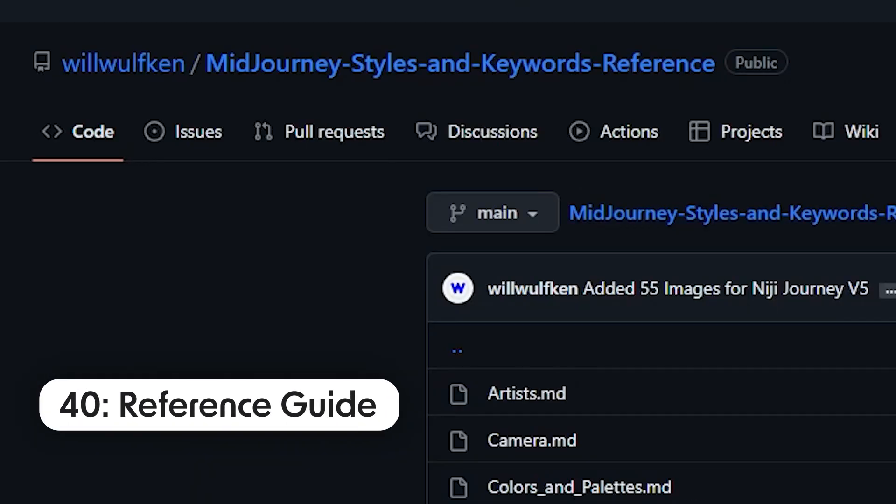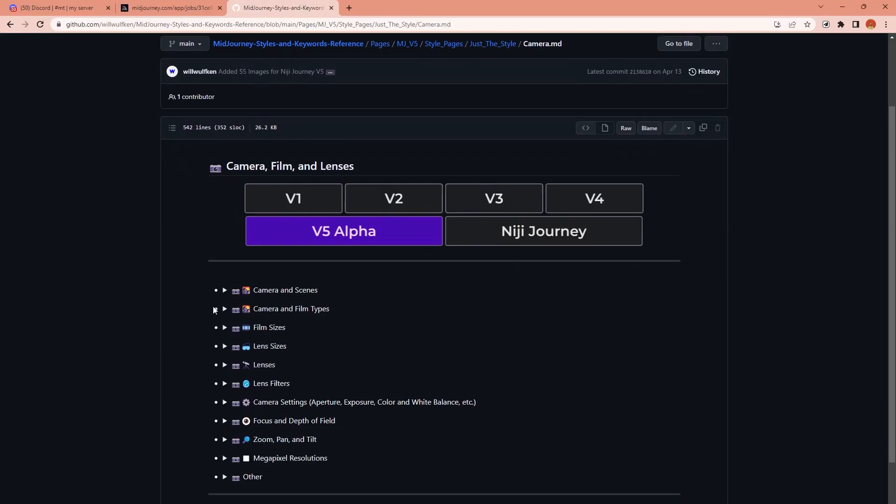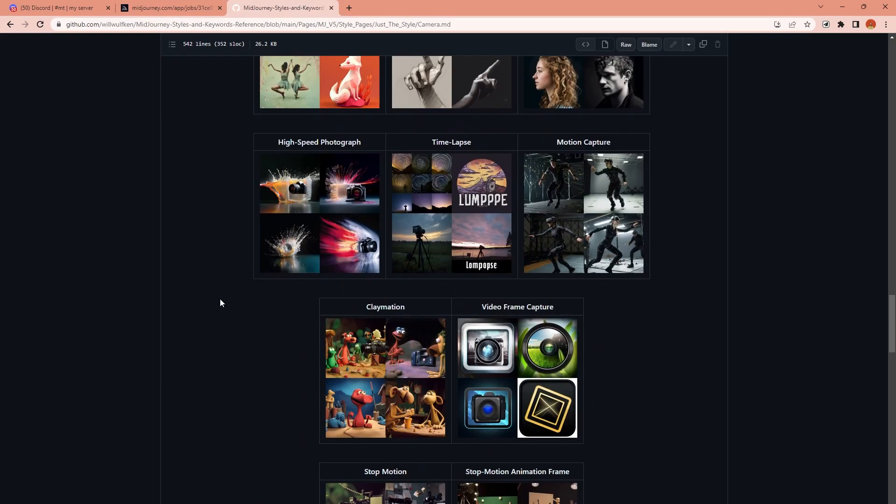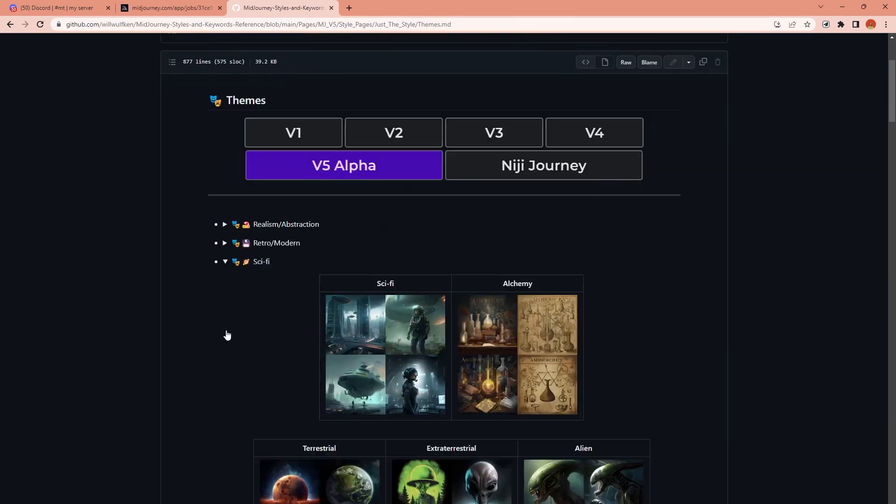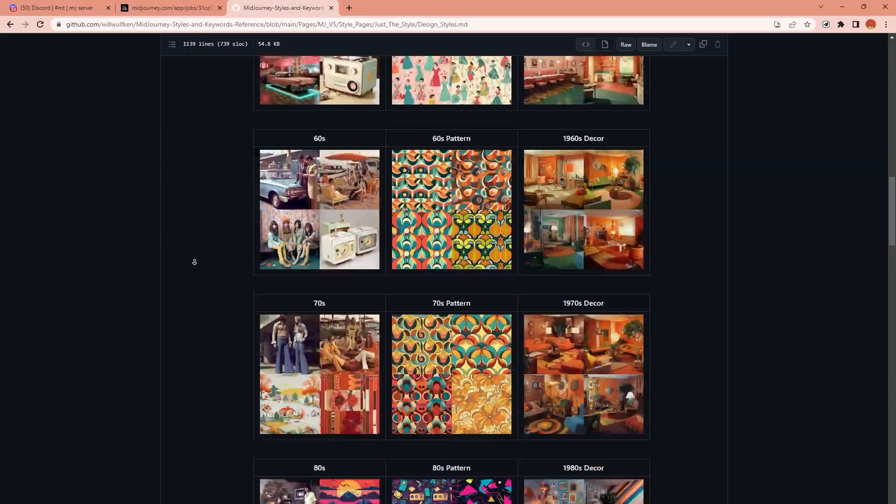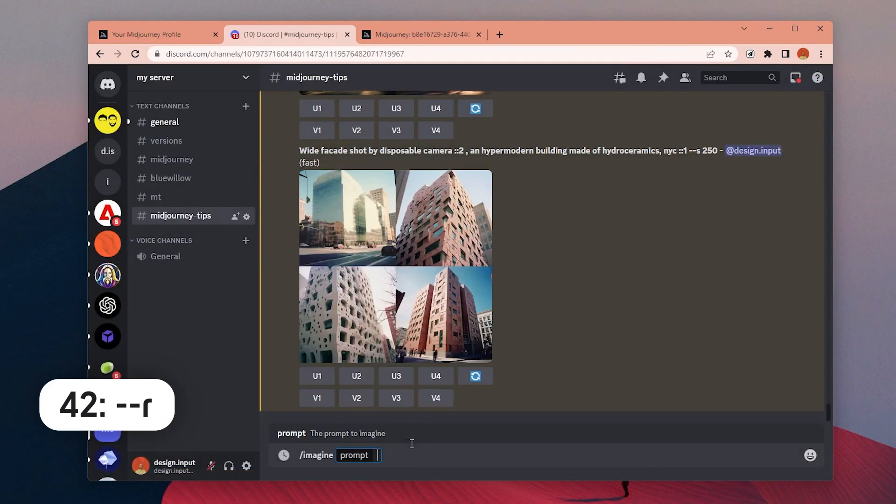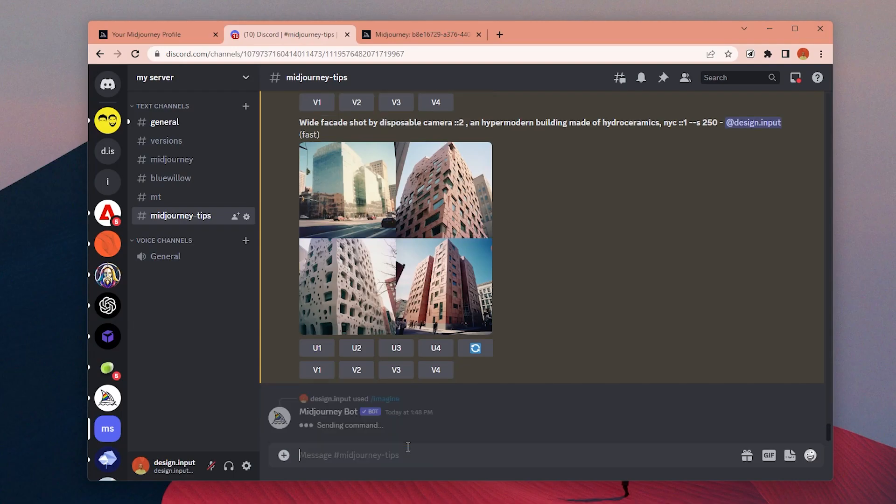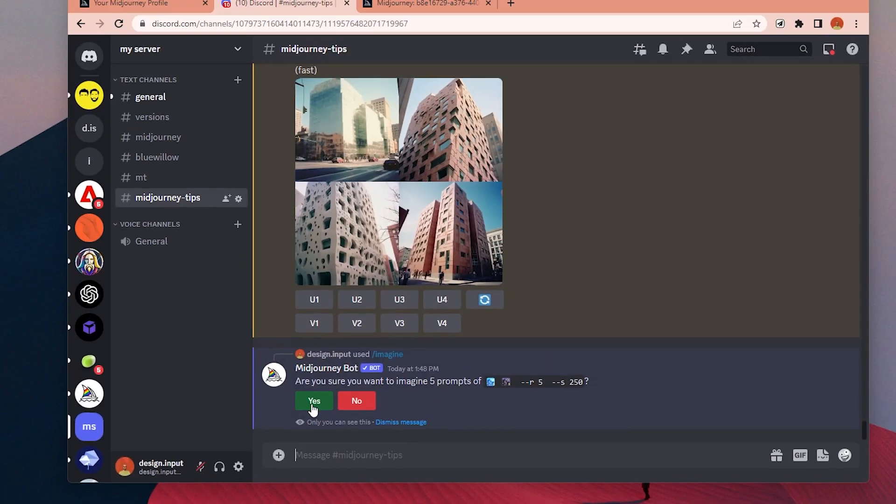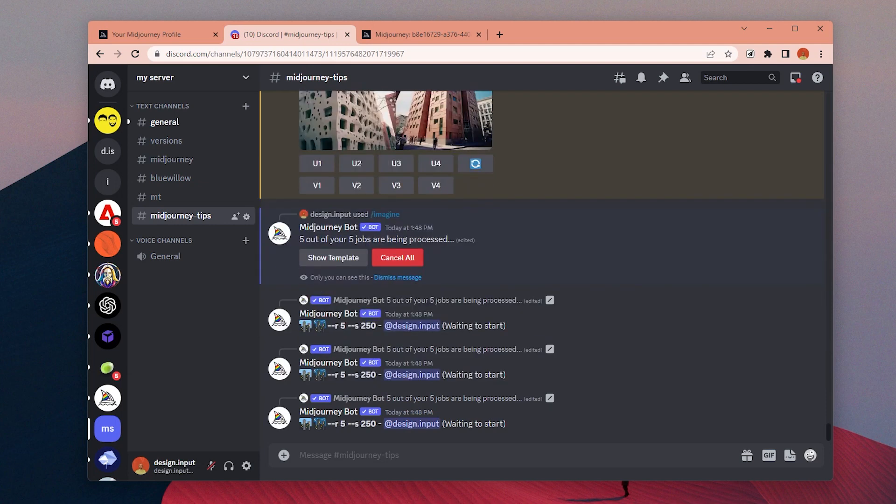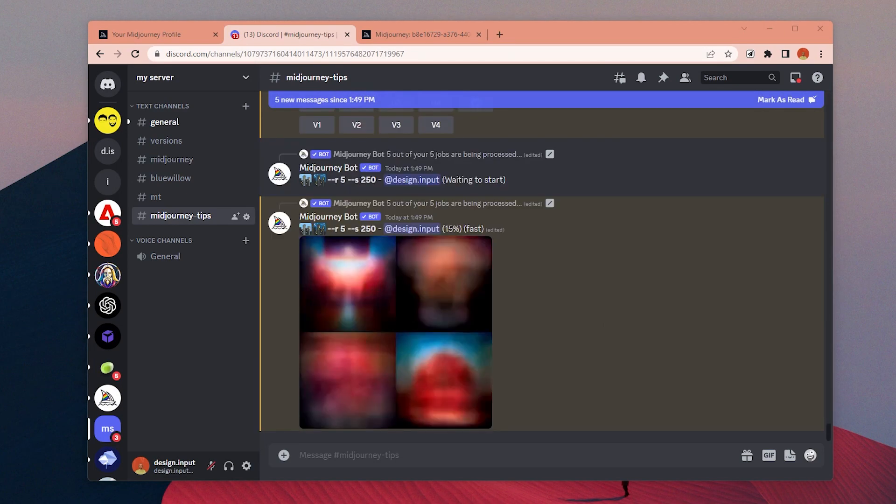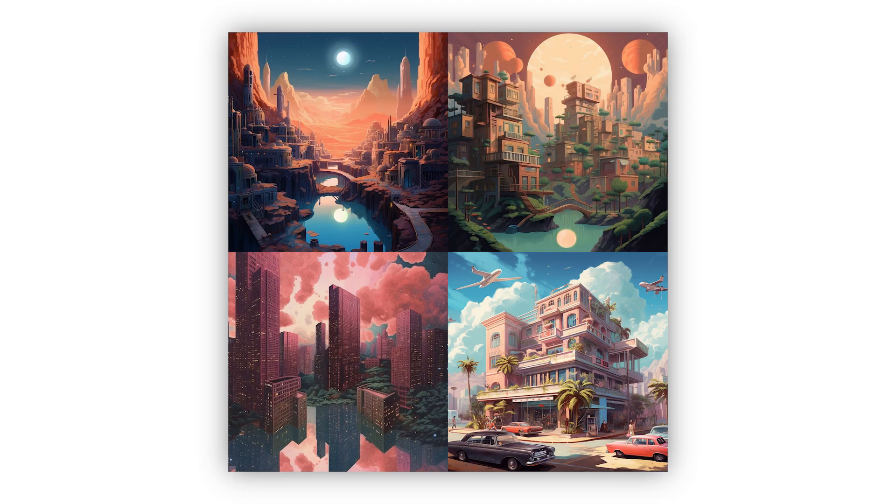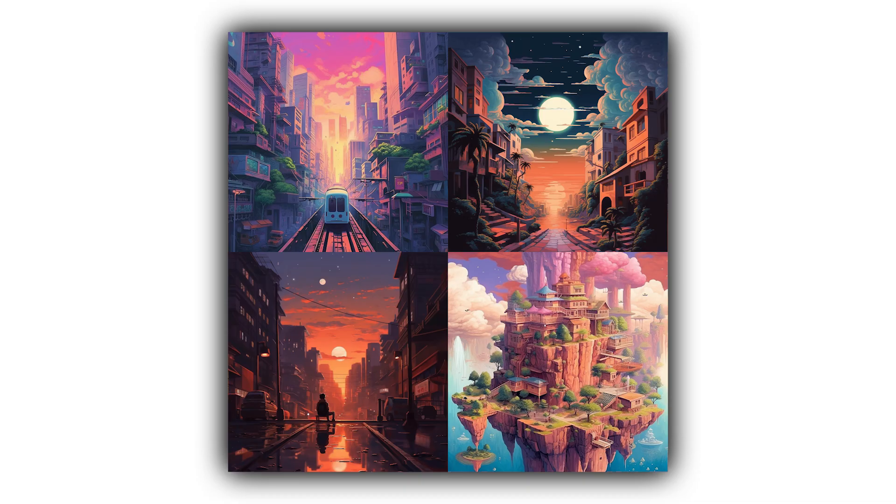Number 40: Check this amazing document to see what kind of keywords you can use for different styles and images you want to generate. There are lots of different categories you can search for and you can find the links in the video description. Number 42: You can use repeat parameter to create multiple generations at once. If you add dash dash R5 to the end of your prompt, MidJourney will create five generations at once instead of a single one. It can help to speed up the process and later you can choose one to continue with.